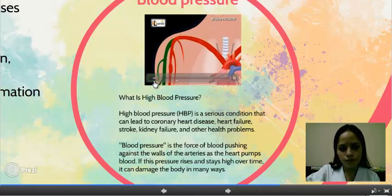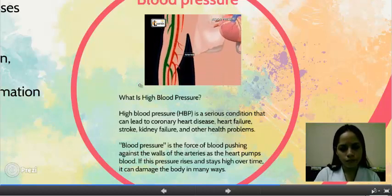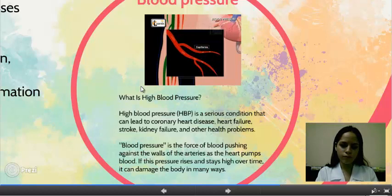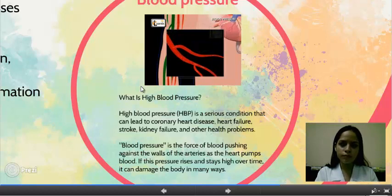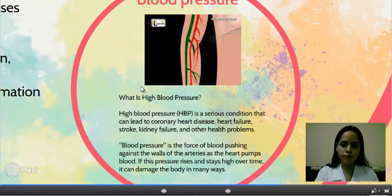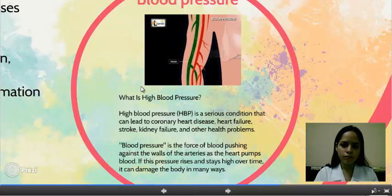Arteries receive blood from the heart, so blood pressure is higher in the arteries. The blood pressure gradually decreases as blood flows into capillaries. When this blood is collected into veins, blood pressure is greatly reduced. So blood pressure is less in the veins compared to the arteries.